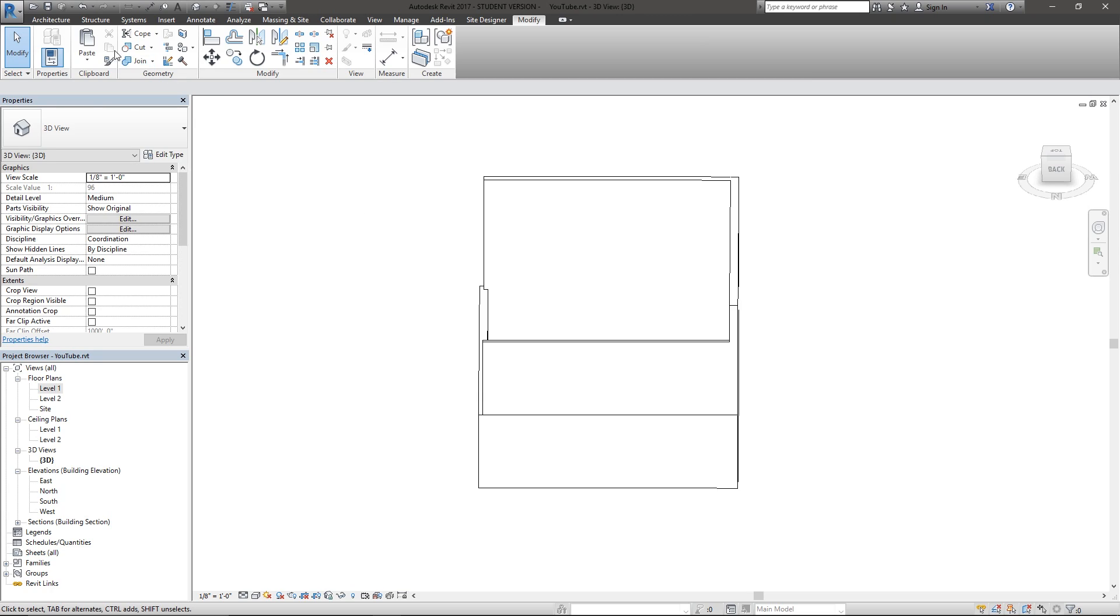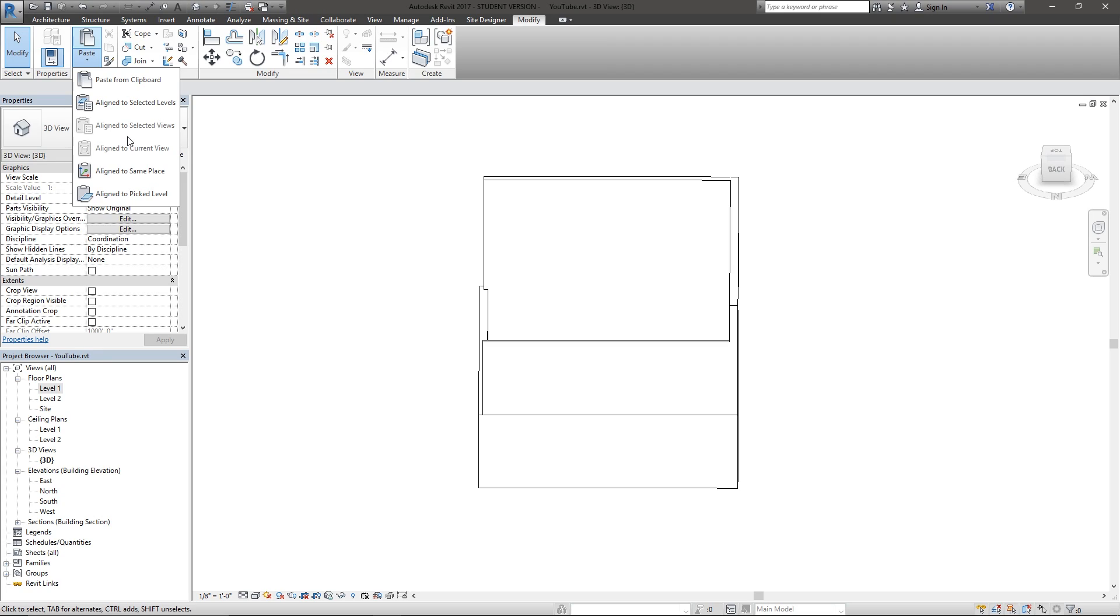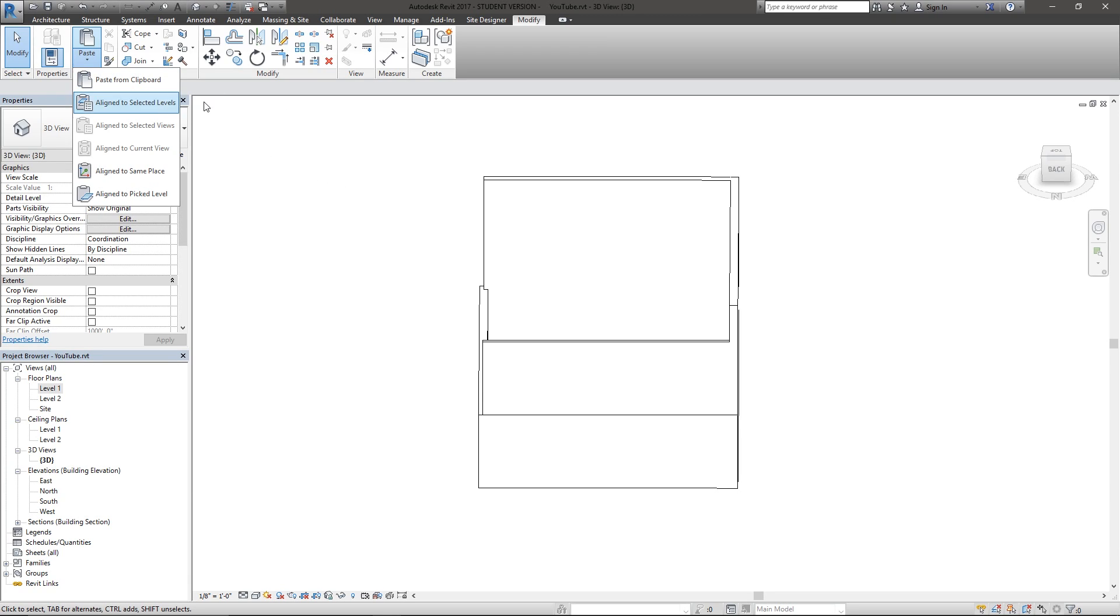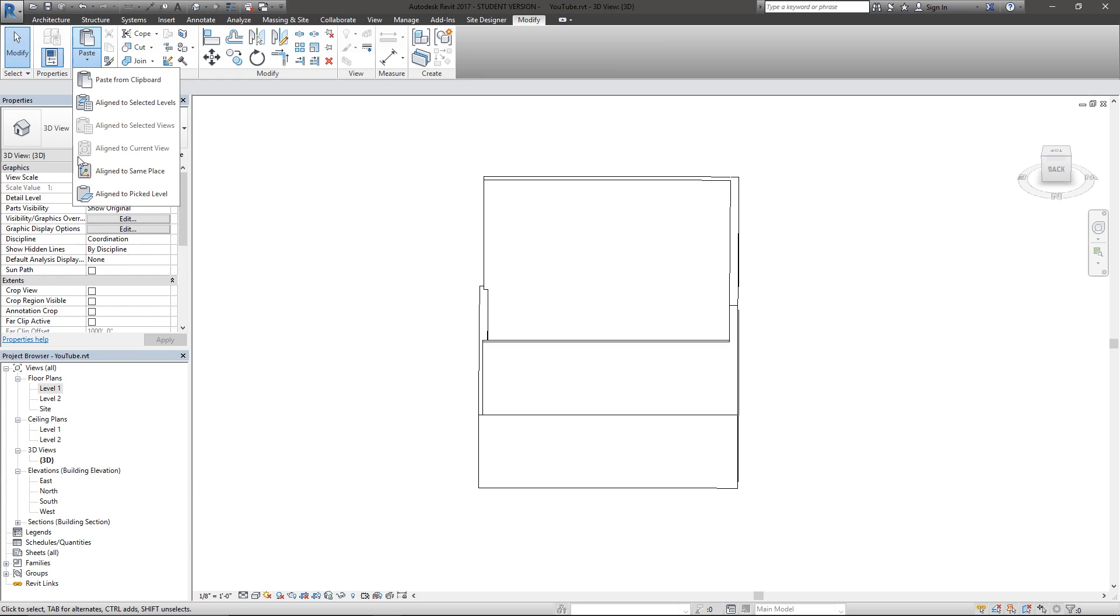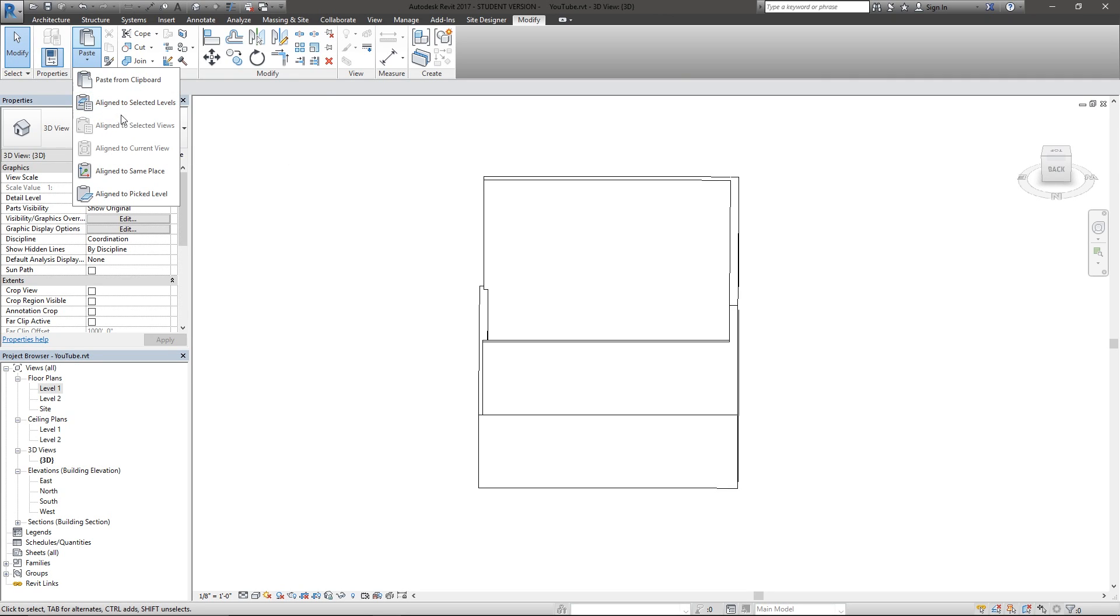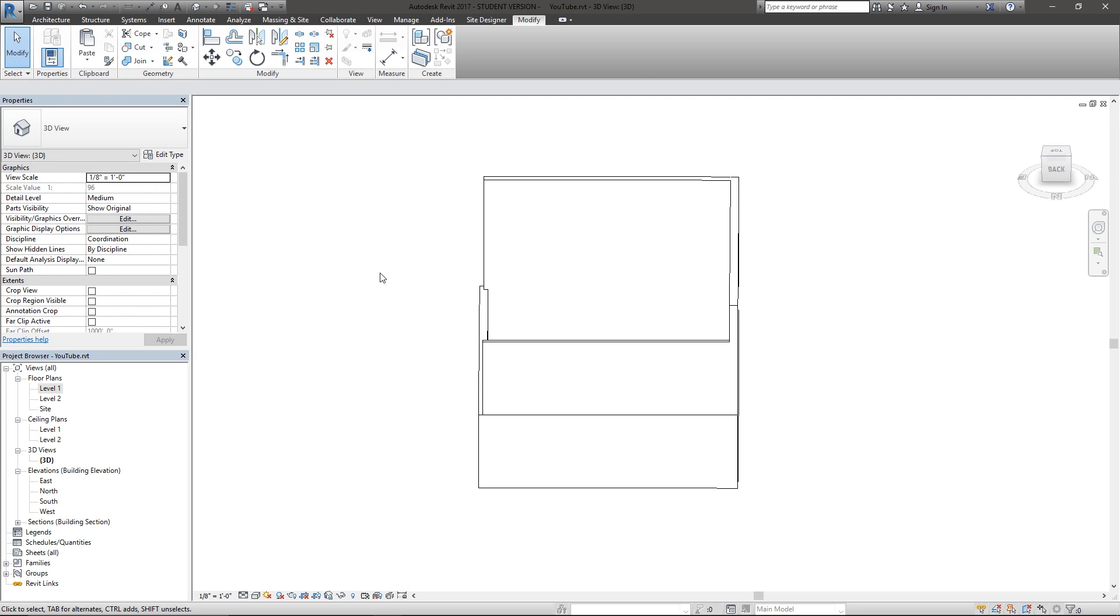I've almost never used align to selected views because that's going to do just about the same thing as align to selected levels in the same place. I would say I use the general paste option and align to selected levels or maybe even align to current view the most, because I might be selecting all of a type of furniture and copying that to the clipboard, and then either going to another floor plan and aligning to the current view or simply choosing the align to a specific level I choose.